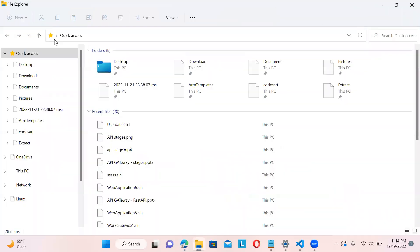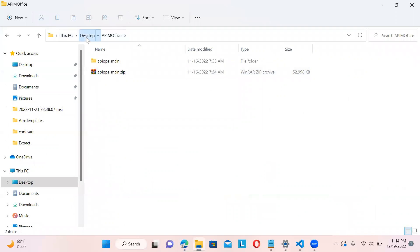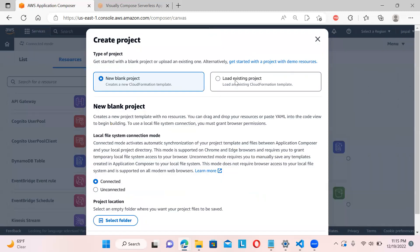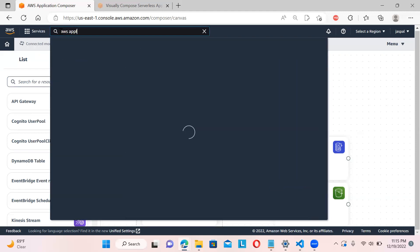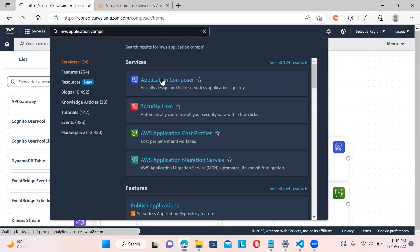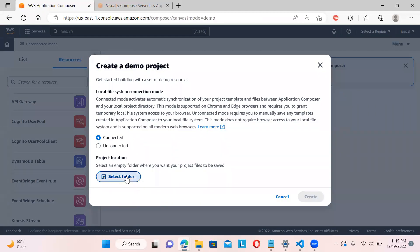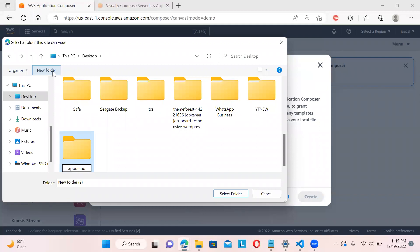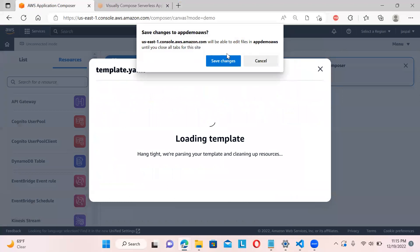Now let me open a demo project to show a simple example. I'll go to the main console, open AWS Application Composer, click 'Open Demo', and select a new folder — I'm creating a folder called 'app-demo-aws'. Check that the folder is empty with 'View Files', then click 'Create' and save changes.